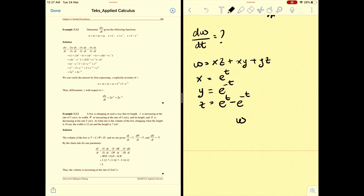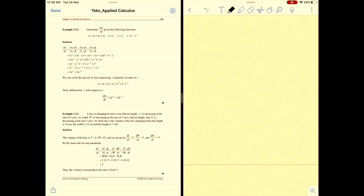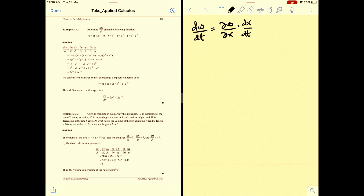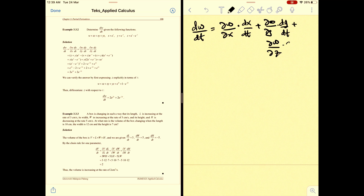Start with w, which has variables x, y, and z, and each of those has t. To find dw/dt, since w has three variables, use partial derivatives: dw/dt = (∂w/∂x)(dx/dt) + (∂w/∂y)(dy/dt) + (∂w/∂z)(dz/dt). You have six elements to find.